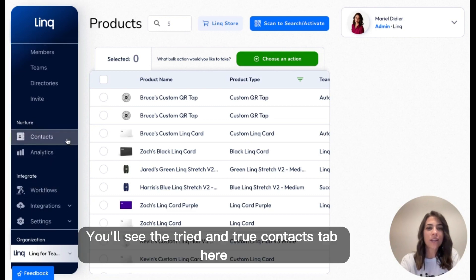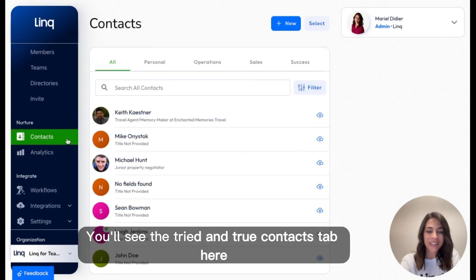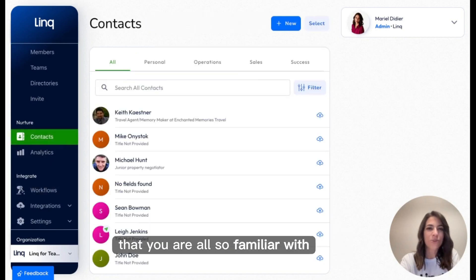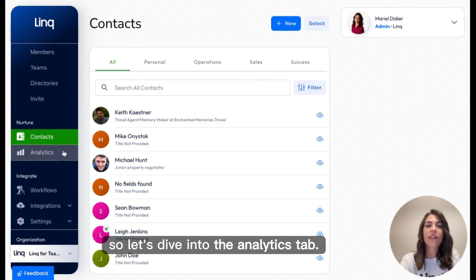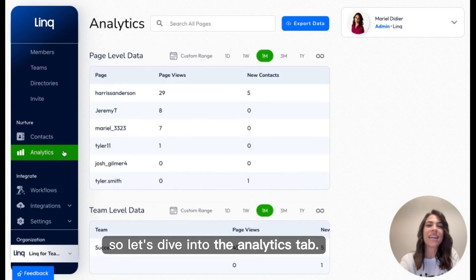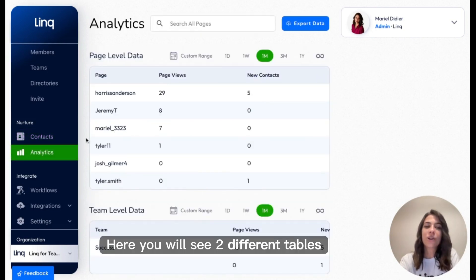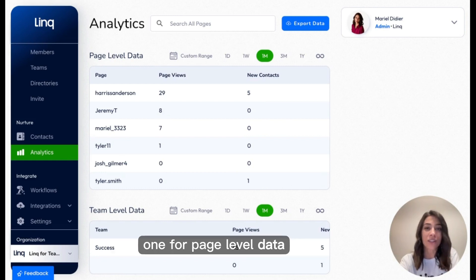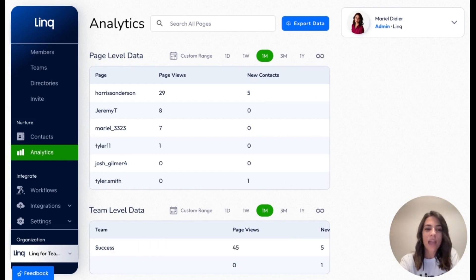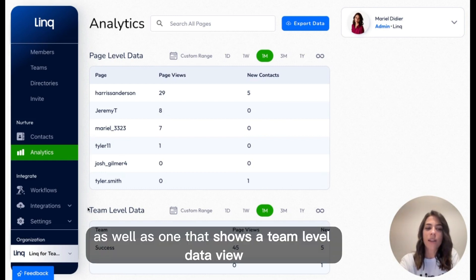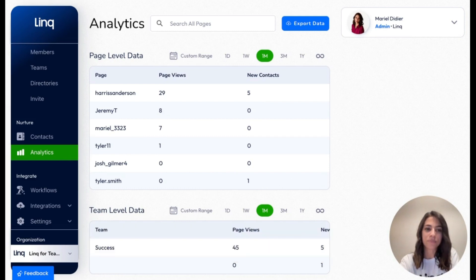You'll see the tried and true Contacts tab here that you are all so familiar with. So let's dive into the Analytics tab. Here, you will see two different tables: one for page-level data, as well as one that shows a team-level data view.